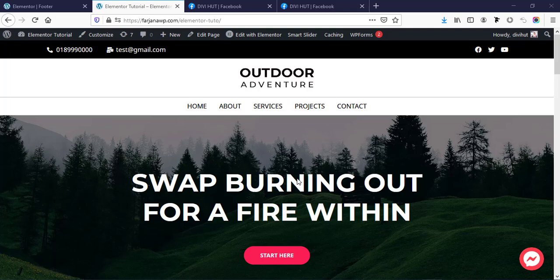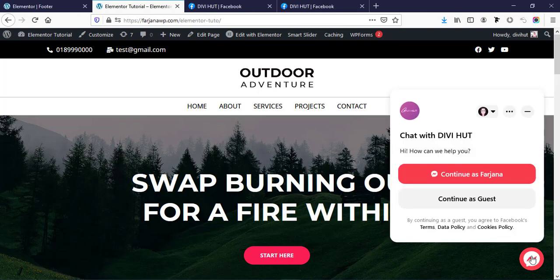Hello, what's going on guys, this is Farjana. In today's video I will show you how you can add a Facebook Messenger chat option to our website. I will show you how you can add this kind of Facebook chat box to your website, and here I will show you when someone goes to your webpage.